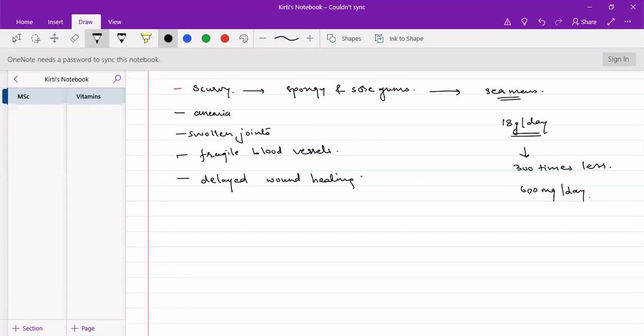That is we require about 60 milligrams of vitamin C per day. So, 60 milligrams of vitamin C per day is good enough, not the 18 grams, but 60 milligrams of vitamin C is good enough for our maintenance of all the normal functions.